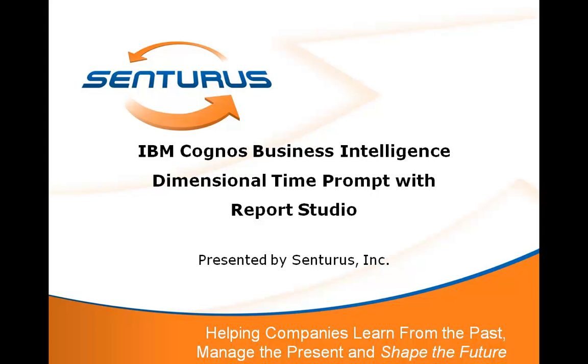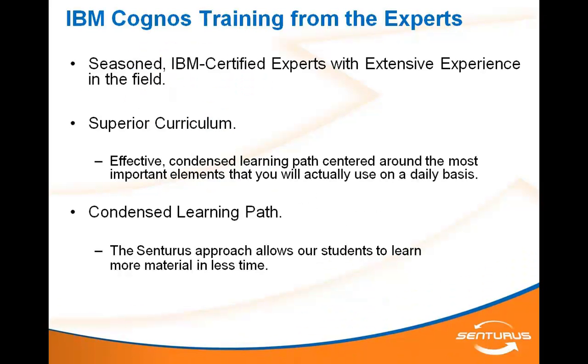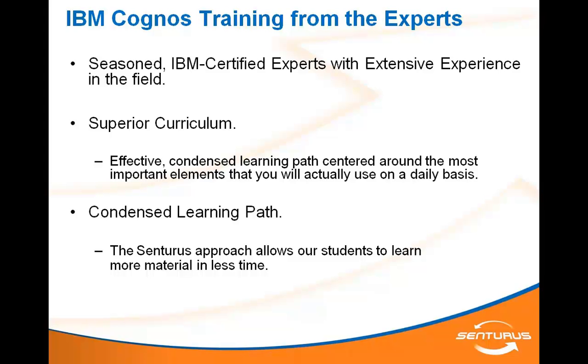Welcome to Centurius' video training series. Today, we will be showing you how to make a dimensional time prompt in IBM Cognos Report Studio. Centurius offers a full curriculum of Cognos courses, all led by IBM-certified experts with extensive field experience outside the classroom. This video highlights the expertise of our instructors and is a small segment of a more comprehensive recording which is available for free on the Centurius website. Let's get started.